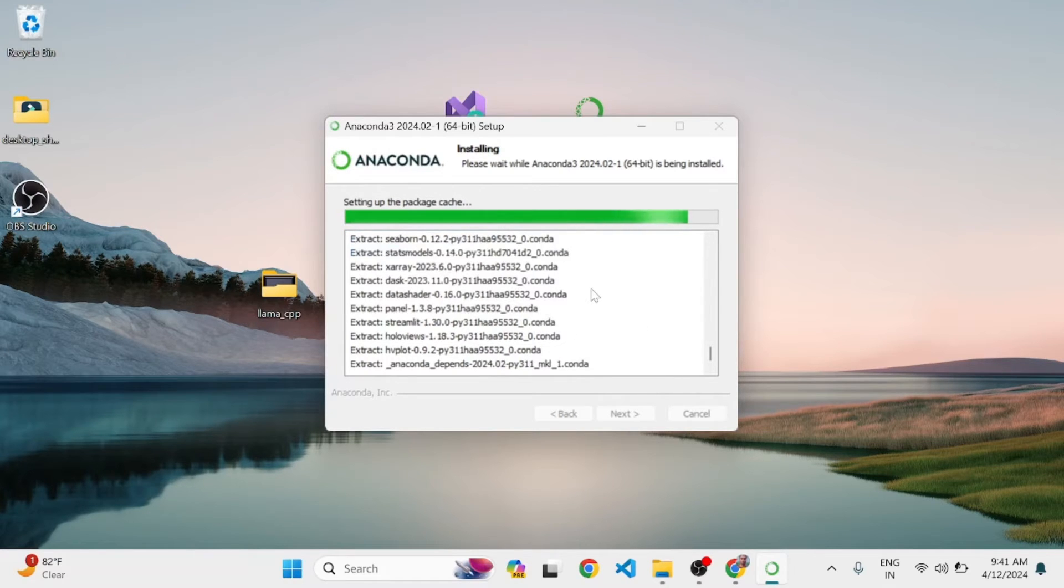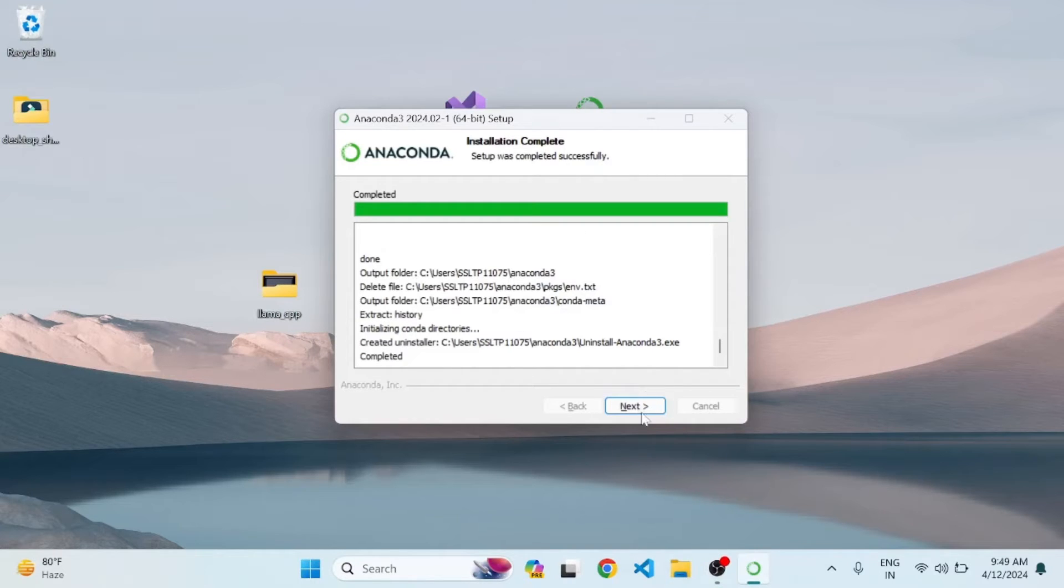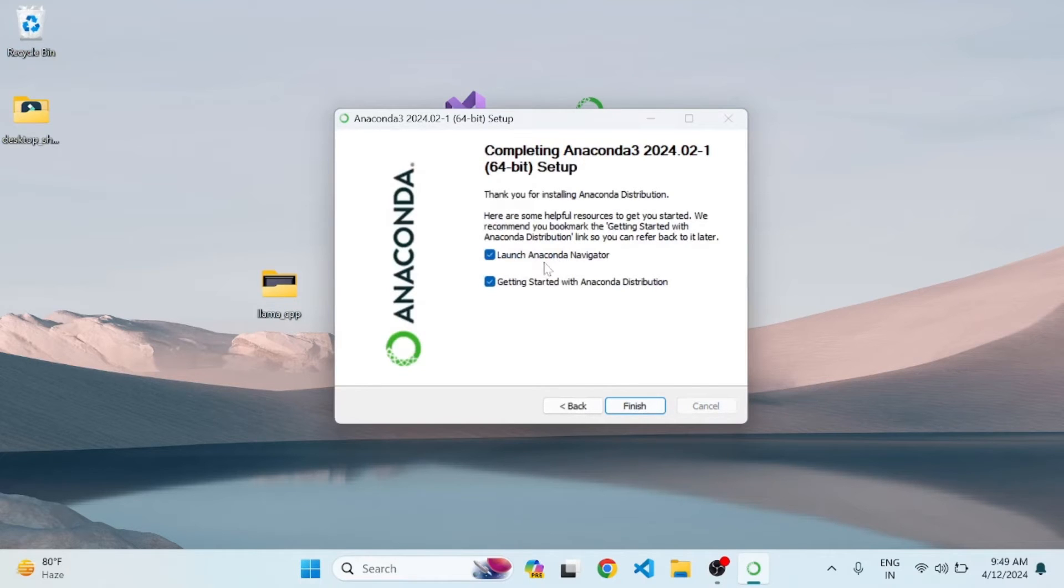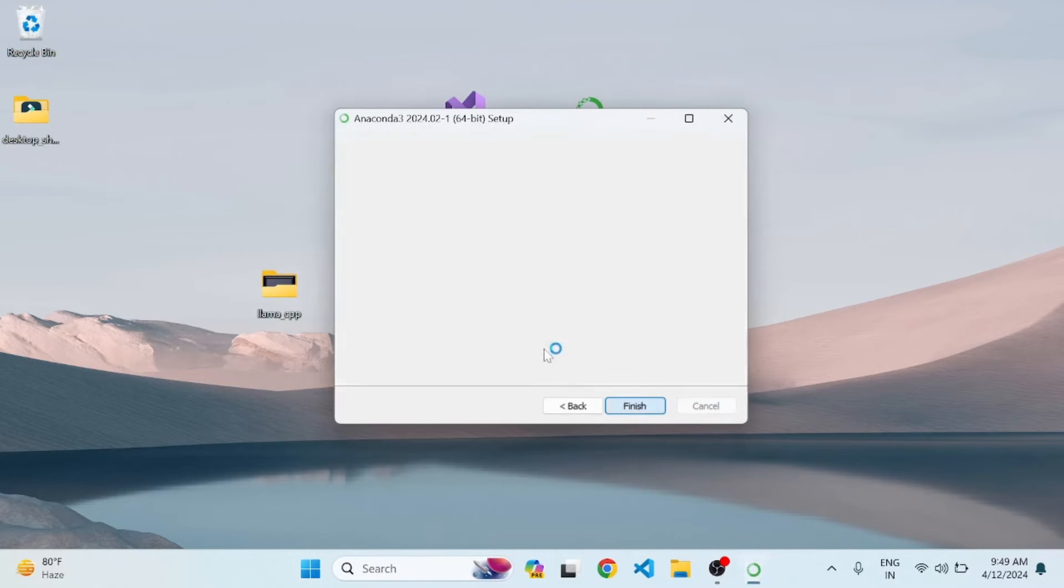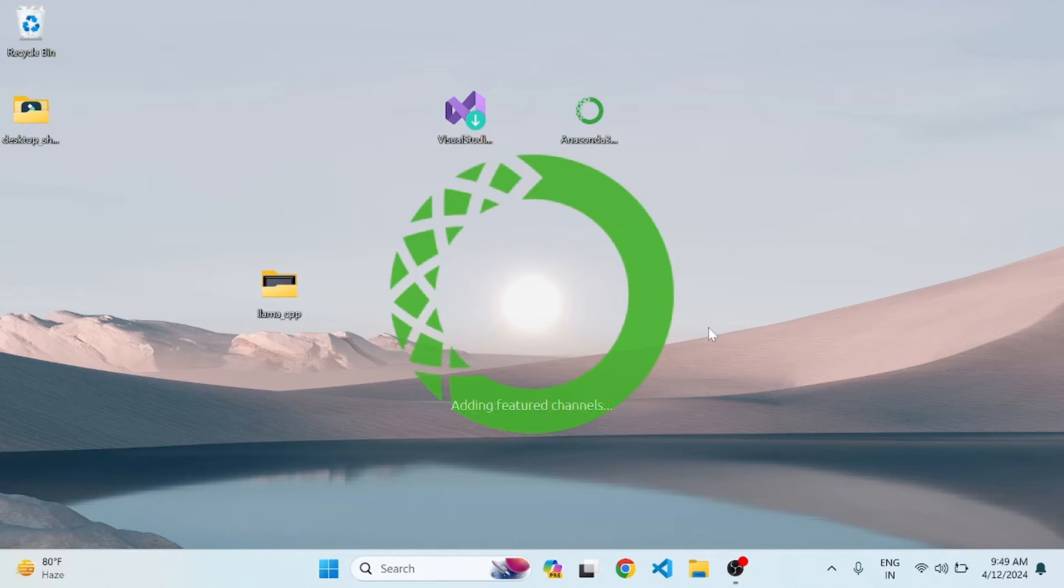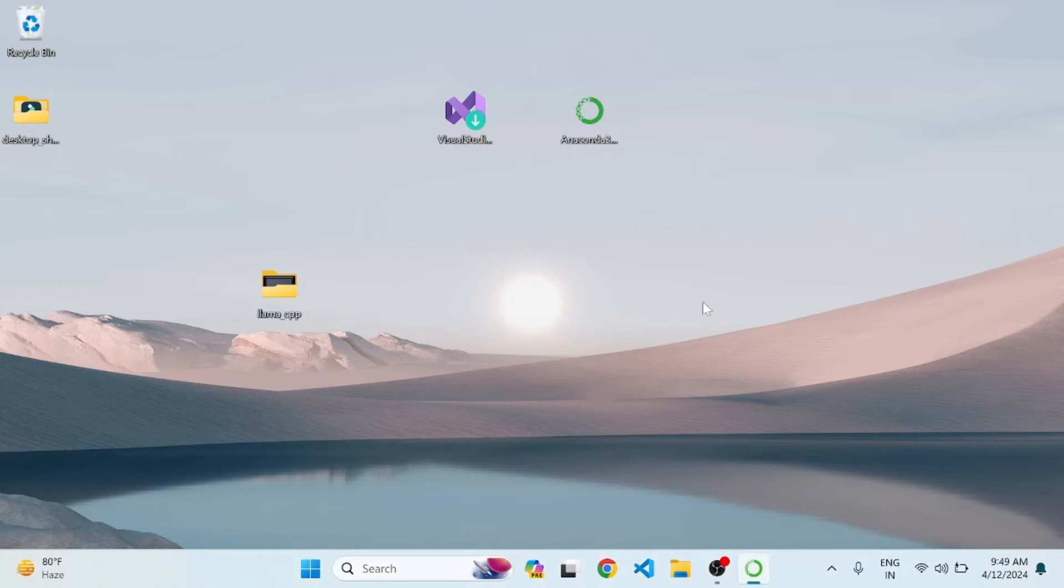Once Anaconda installation is completed, just click on Next, Next, and click on Finish. Launch Anaconda Navigator. As we can see, Anaconda has been installed successfully. Let's open the command prompt.